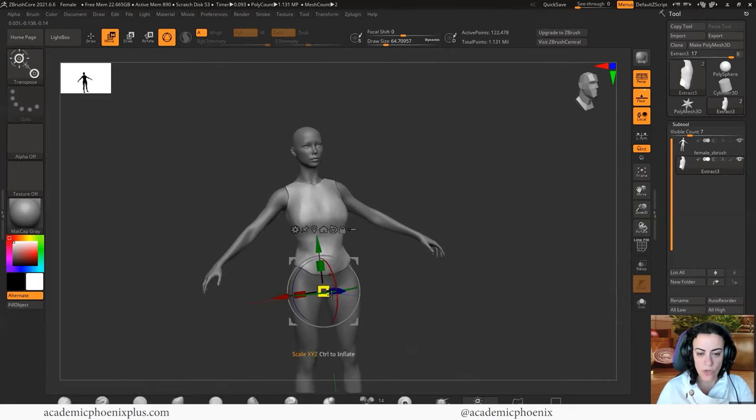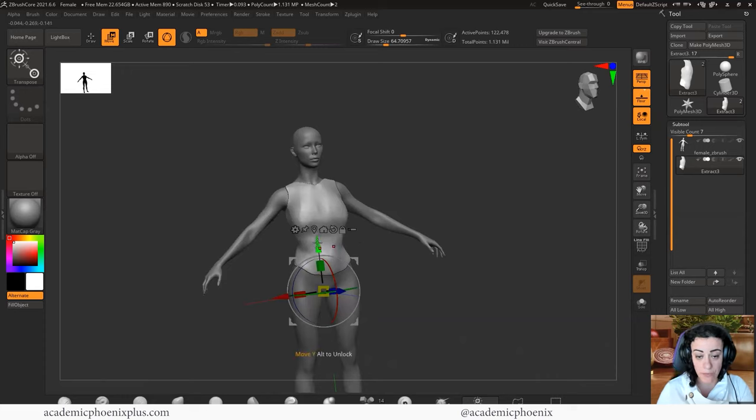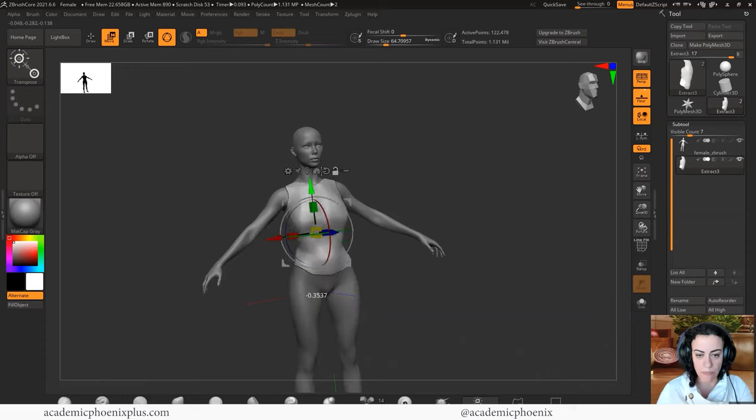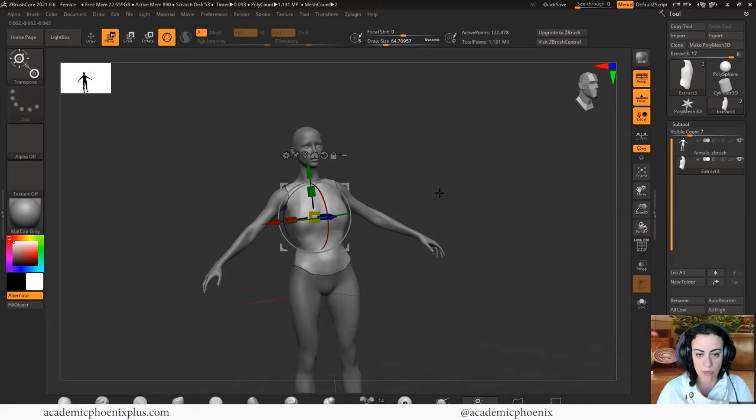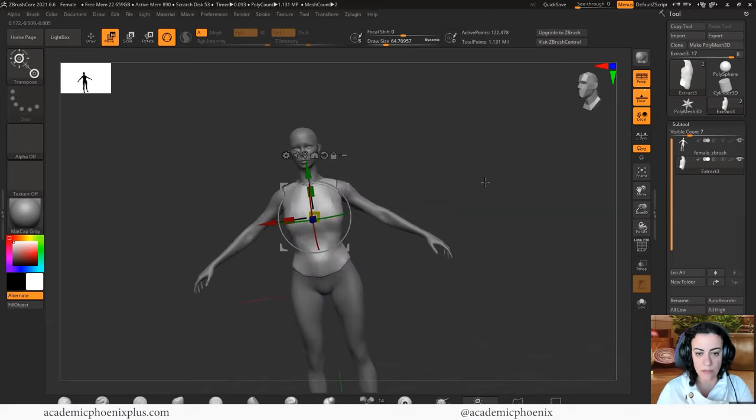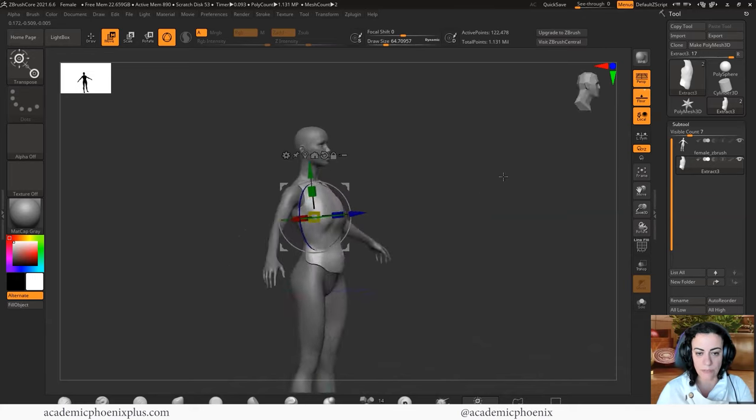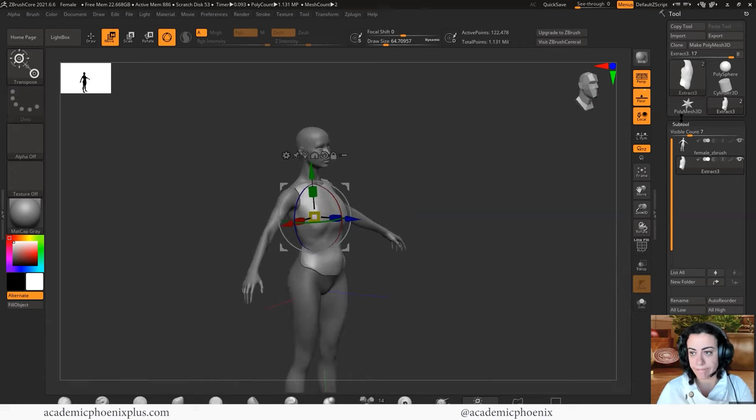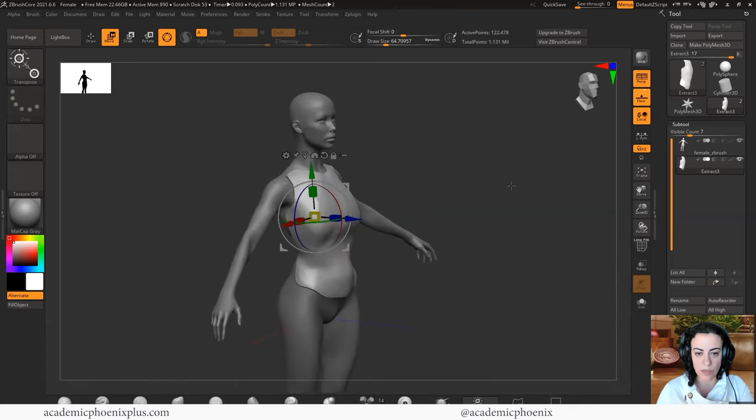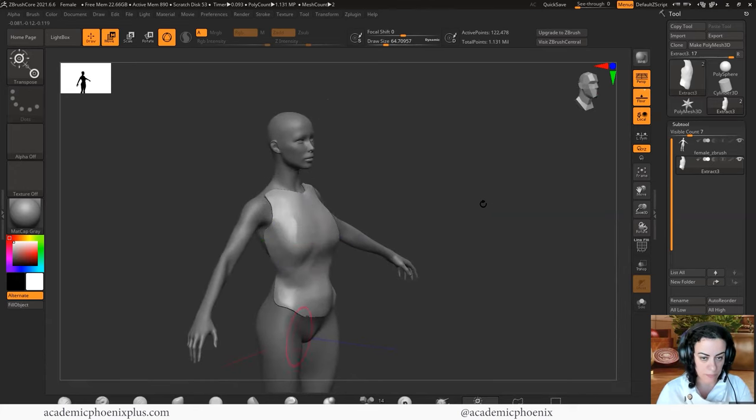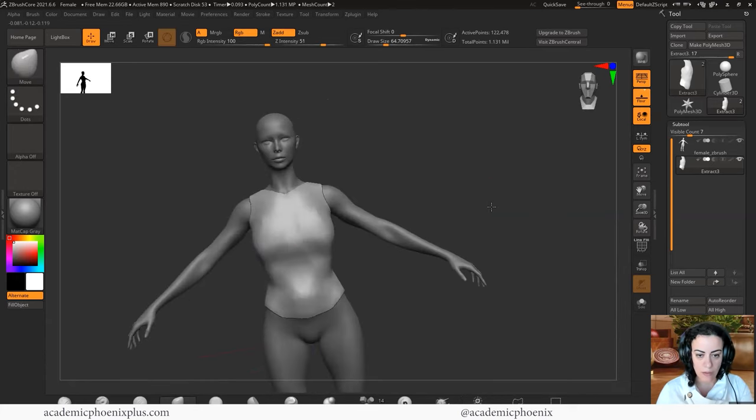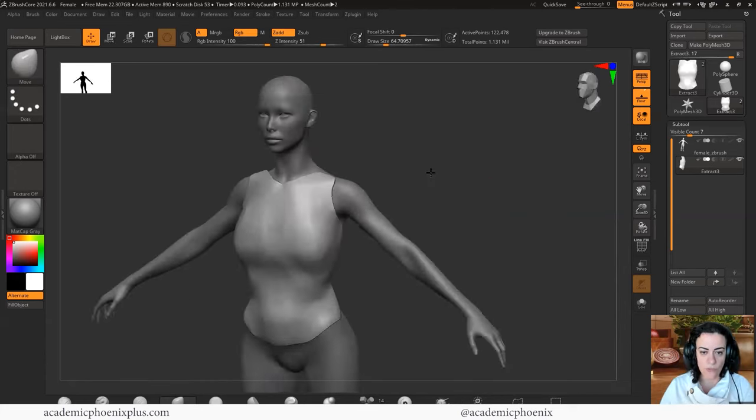There we go. So at least it covers her anatomy. So at least now I know that this is going to fit her. So if you don't want the pivot point at her pelvis, you can always unlock the pivot point here and then just drag it up.